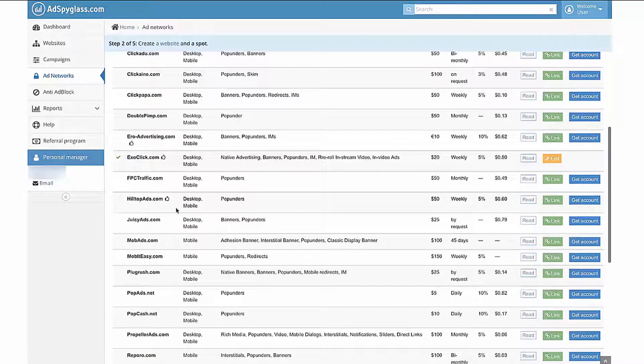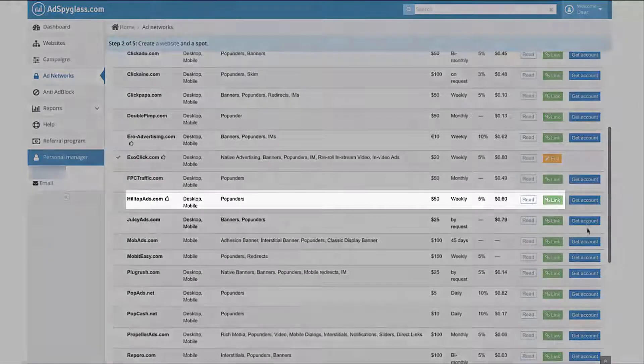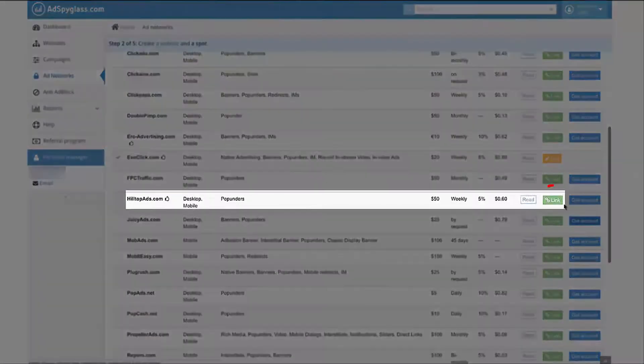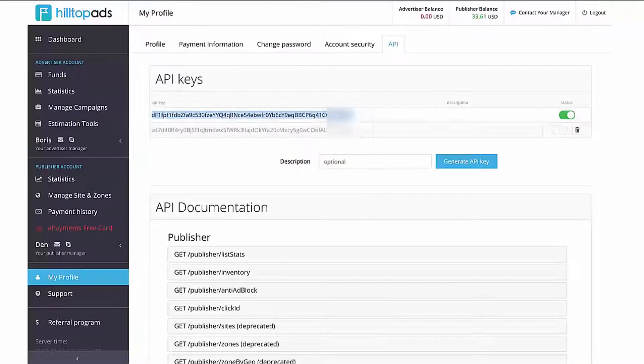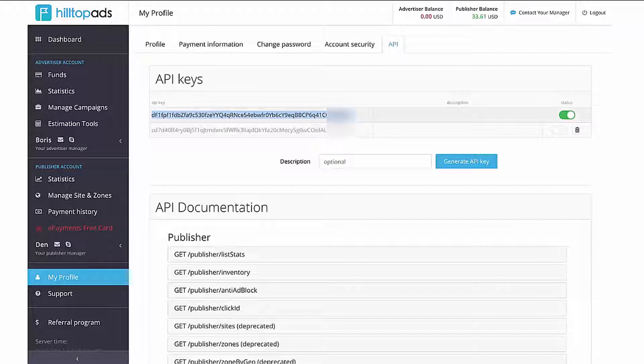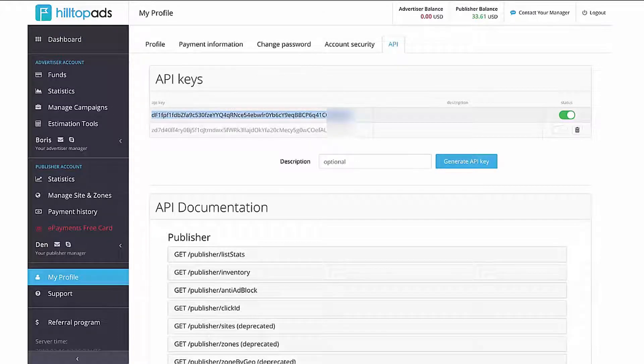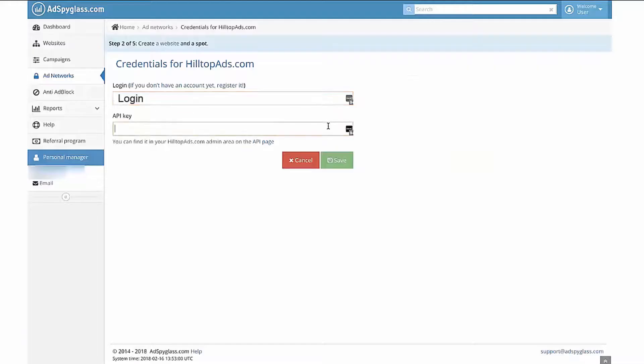Also, as an example, let's link the Hilltop Ads advertising network. Enter your login in the Login field and copy the API key which can be found in My Profile section under the API tab of the HilltopAds.com Webmasters panel. Click the Save button.